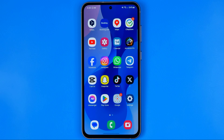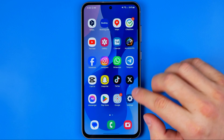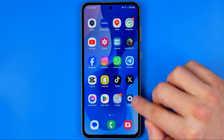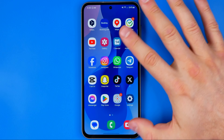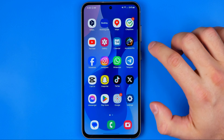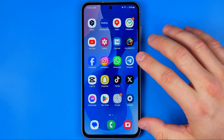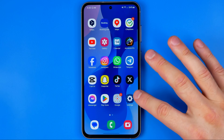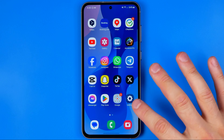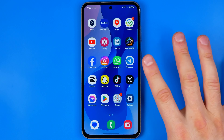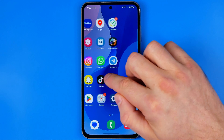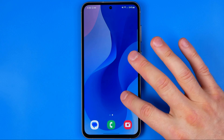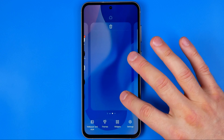Let's get started. The first step is to long press somewhere at an empty space on your home screen. If your home screen is full, like mine, just go to another one and then long press somewhere to activate that mode.